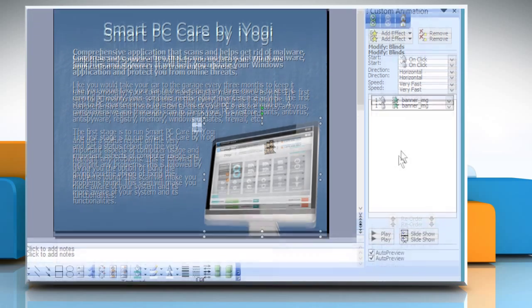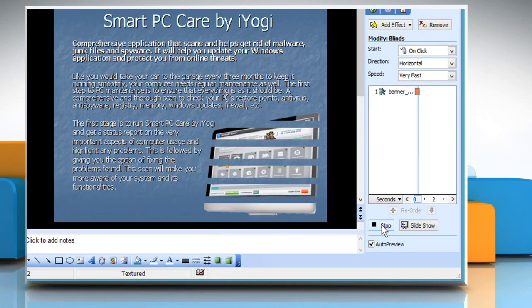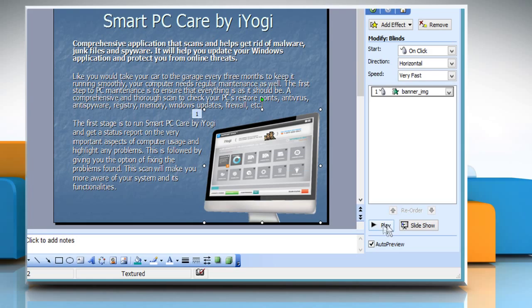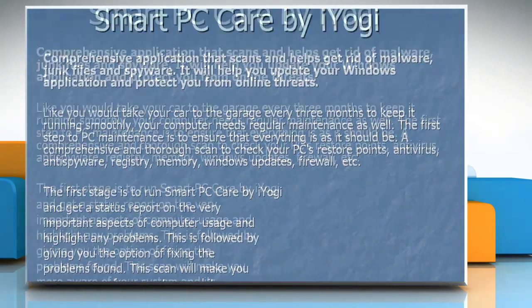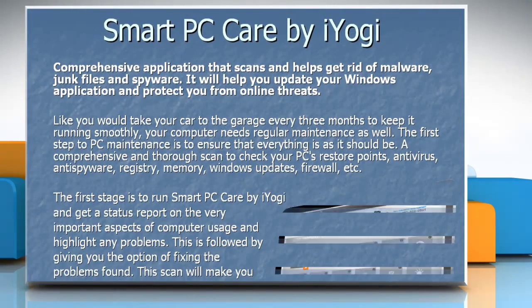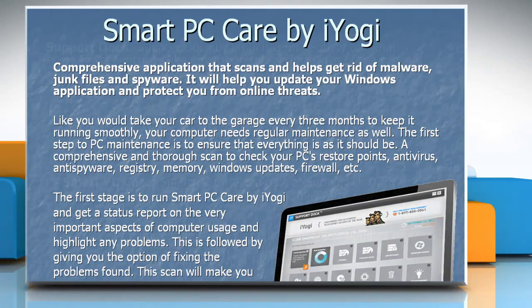To view the animation, click on the Play button. Click on the Slideshow button and when you click on the screen, it will work exactly as you set it up.